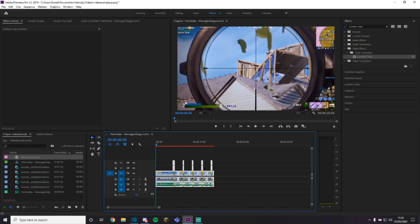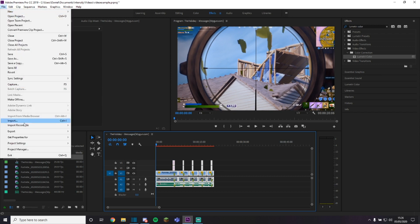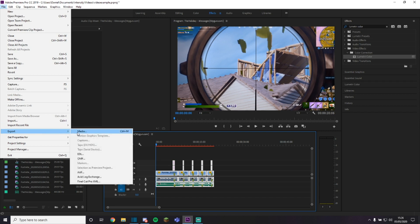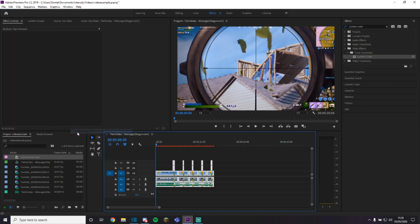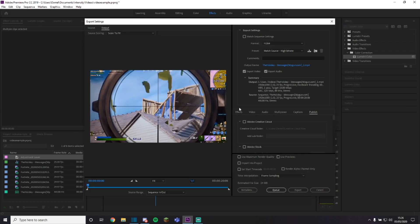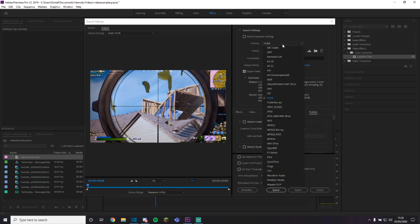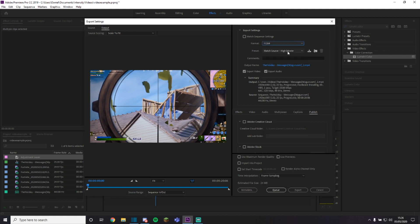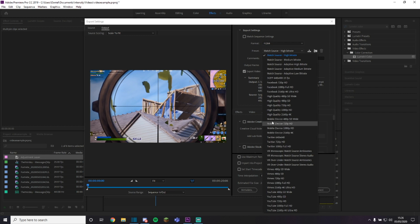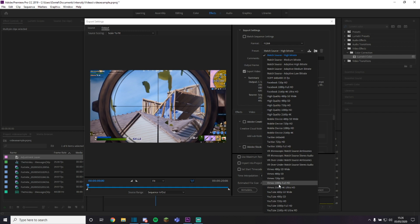So and then once you're fully done with your video, go to file. You want to go to export. Media. It's going to open this little window here. And this is where you'll be able to save your video. I highly recommend H.264. And then you can just preset it to, so if you're going to upload it to YouTube, you can get